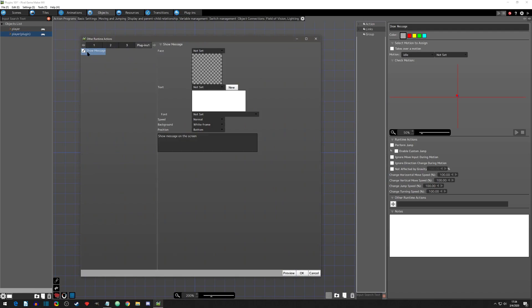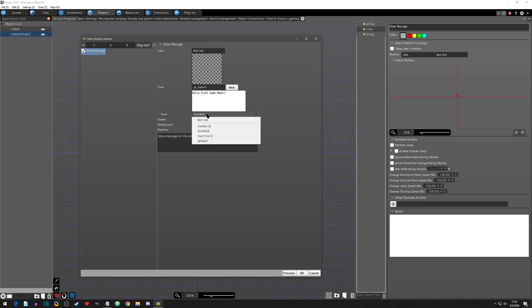Now we can adjust the settings that we previewed earlier. After the settings are complete, we can now play test.